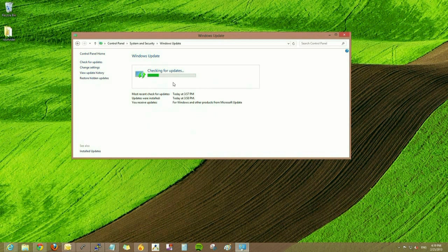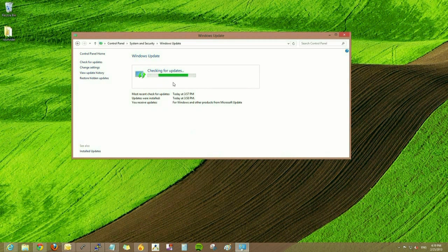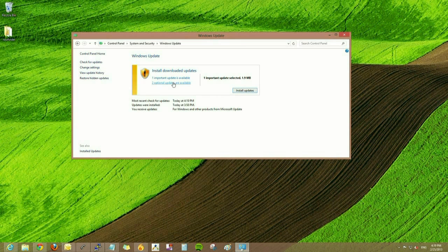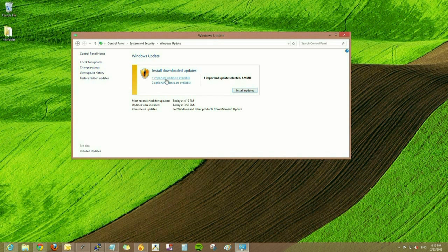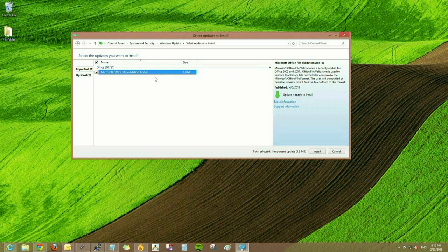Once Windows 8 has checked for the updates that are available, we can view those updates and see which ones are optional, which ones are recommended, and then we can install those.